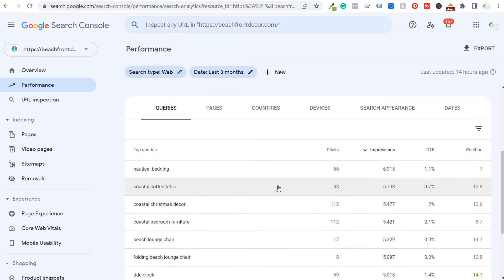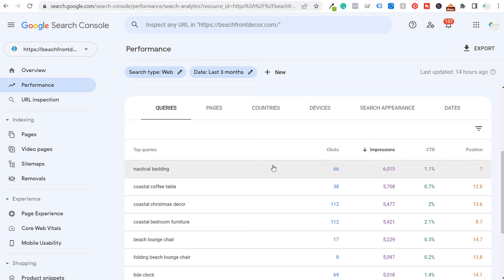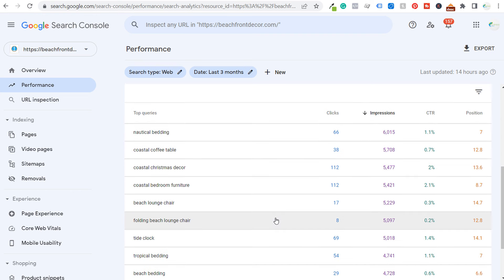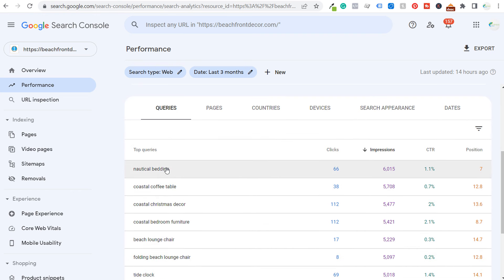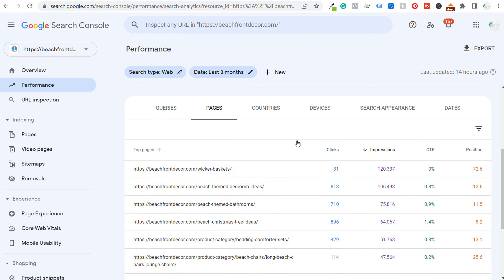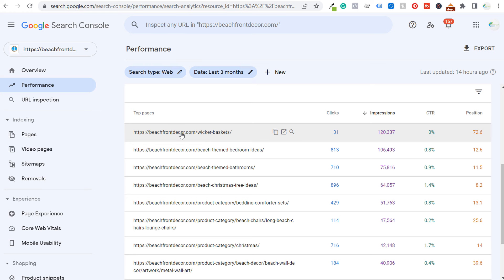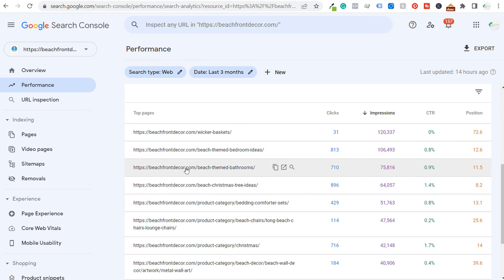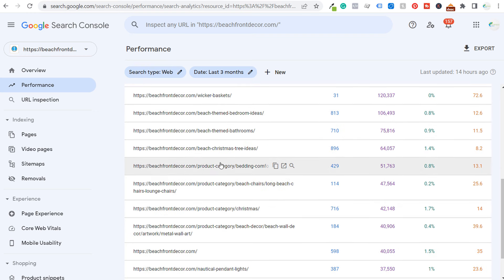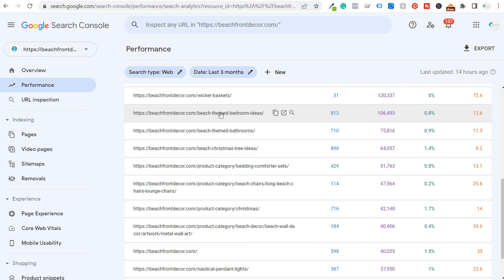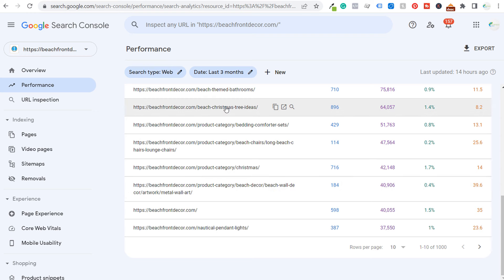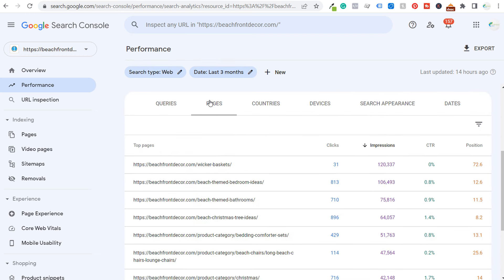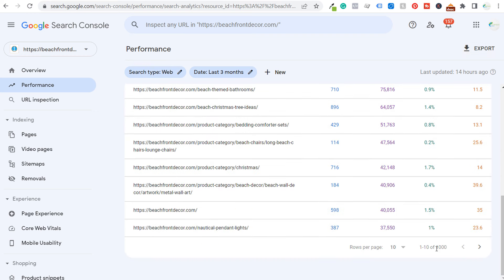If we scroll down and rank by impressions, these are my top search terms driving impressions of my website in the Google search results. When you start looking at your top search queries, you can say: I need to make sure that the pages coming up for these queries are as optimized, as relevant, and as updated as possible. If I go to pages and sort by impressions, you can see my top page by impressions is wicker baskets — but that's because there's a ton of search volume around wicker baskets, so I get a ton of impressions but a terrible click-through rate and my average position is way down the page. My pages more geared towards beach and coastal decor do much better, even if they're not getting as many impressions simply because there's less search volume for them.